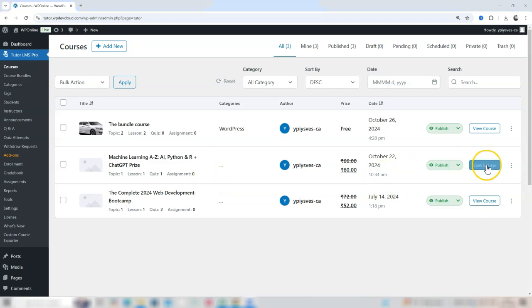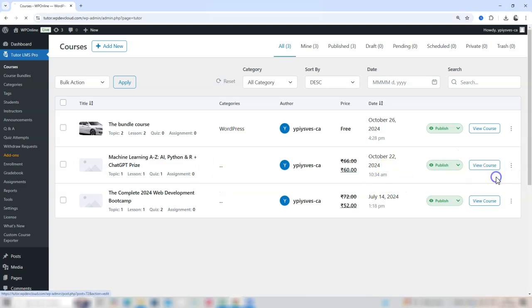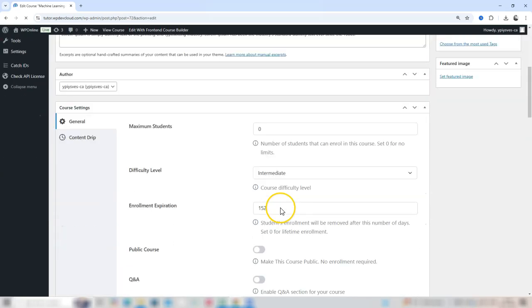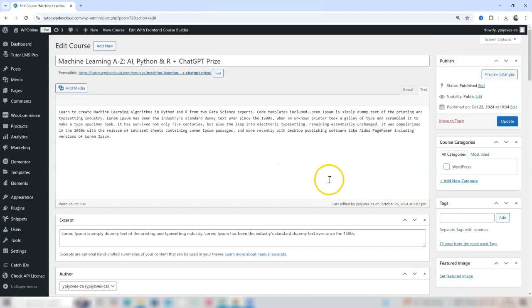Select the course you'd like to modify. From the Course Editor, look for the Settings or Course Builder section where you can customize details about the course enrollment.